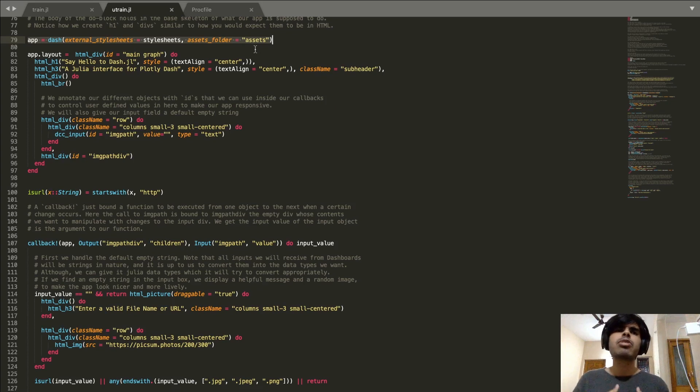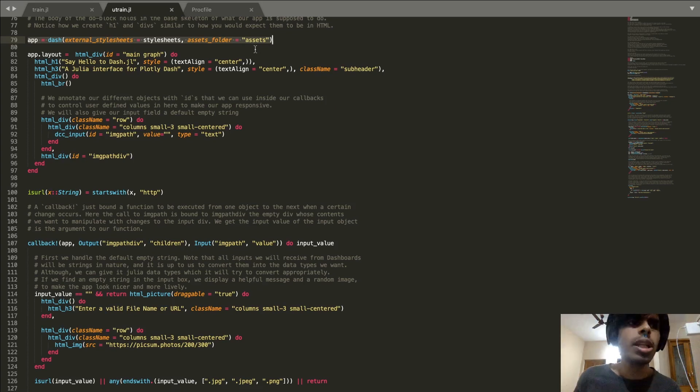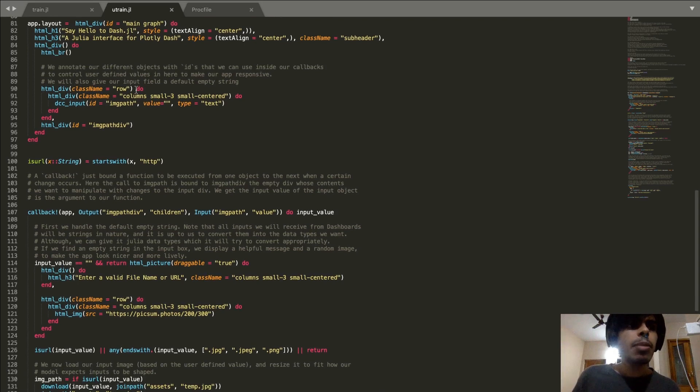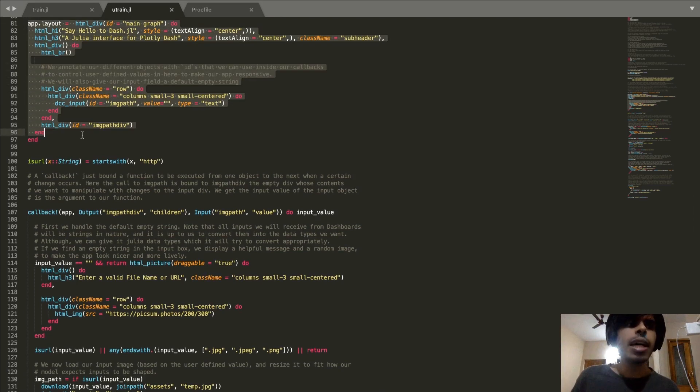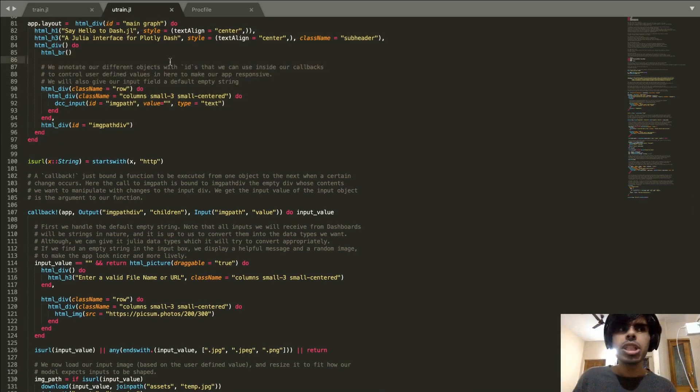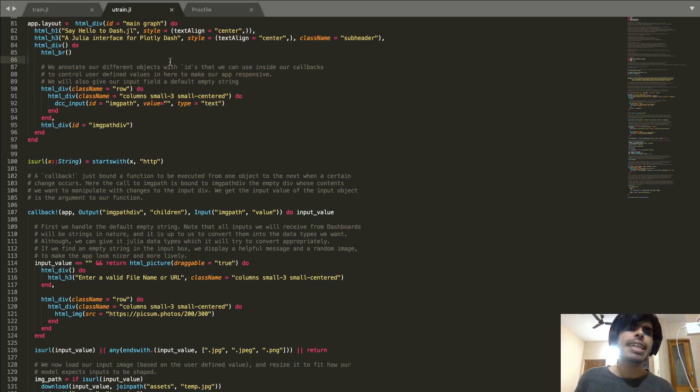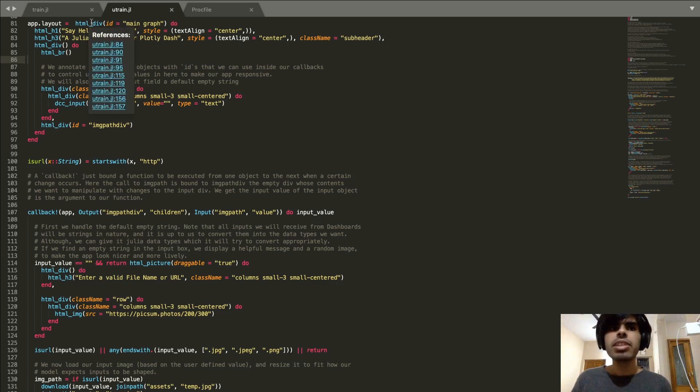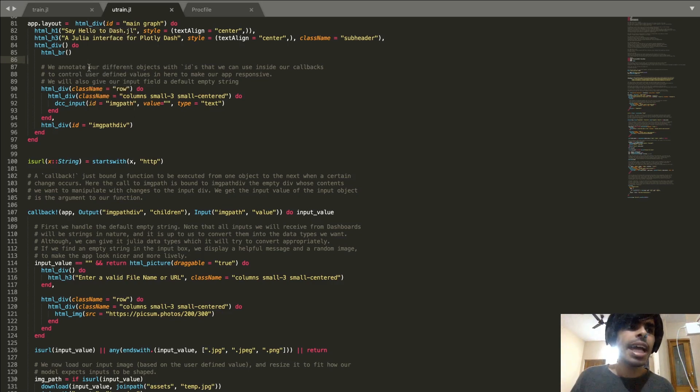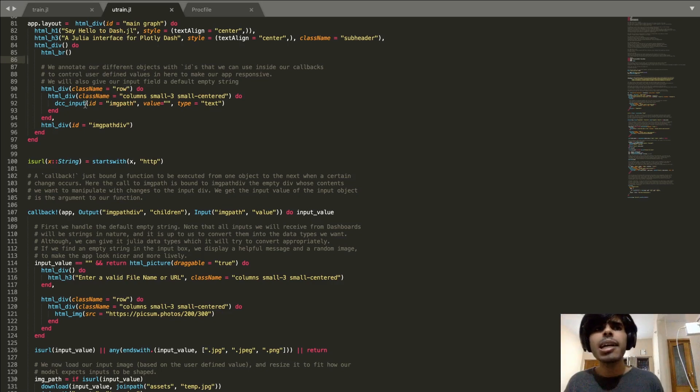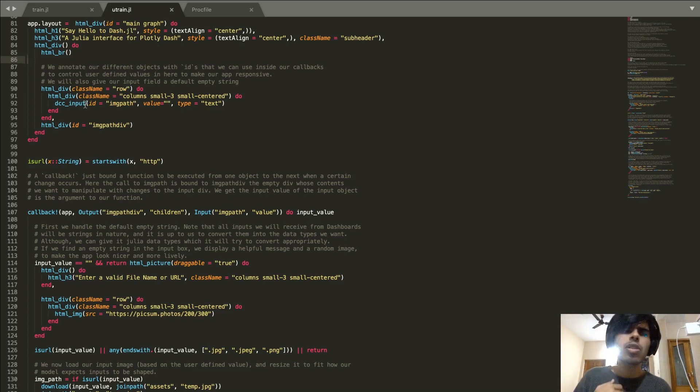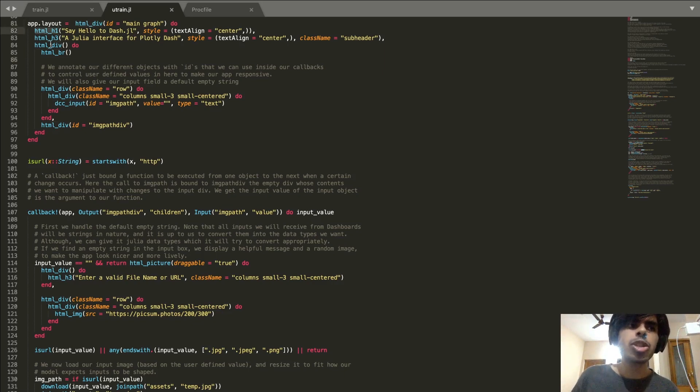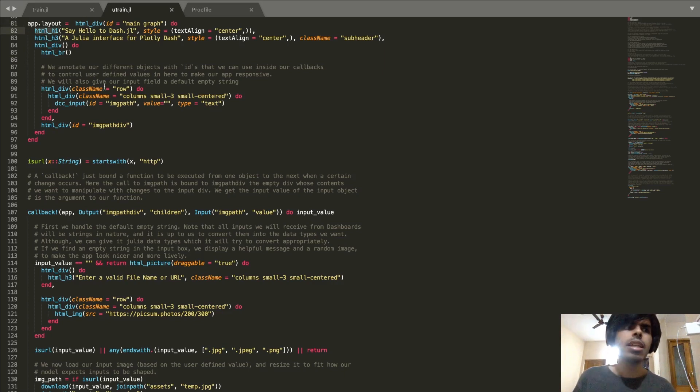The next part is that we want to work with the app layout. One thing to note here is that folks who are already familiar with how markup languages like HTML work, this would be very familiar. We're used to working with HTML divs, the h3 tags, and the different input types, graphs, images, all of that. All of that is completely available in Dash through these functions like html_div, html_h1.